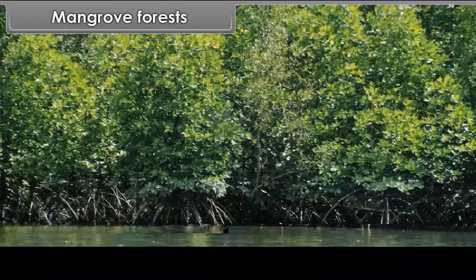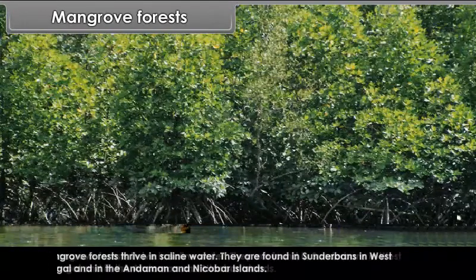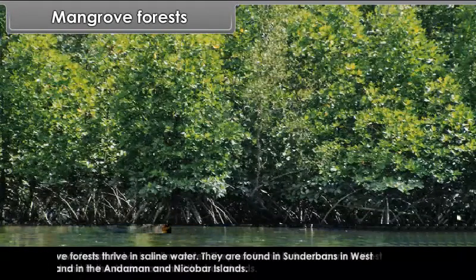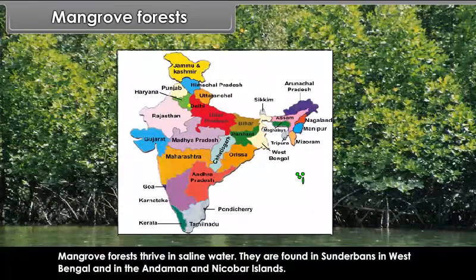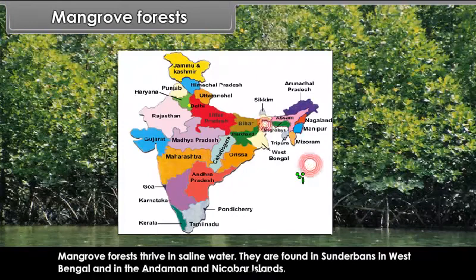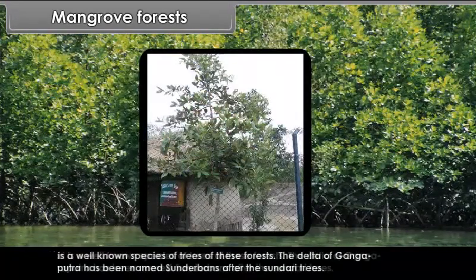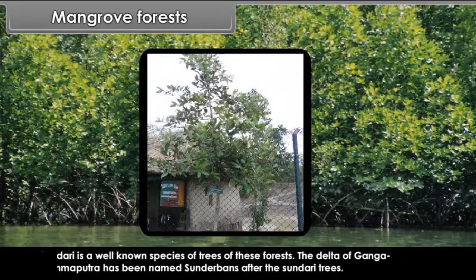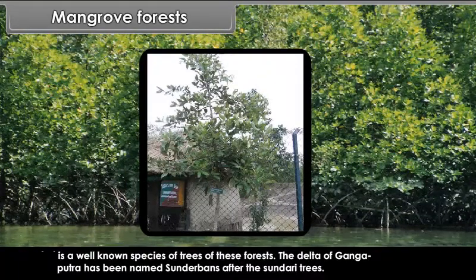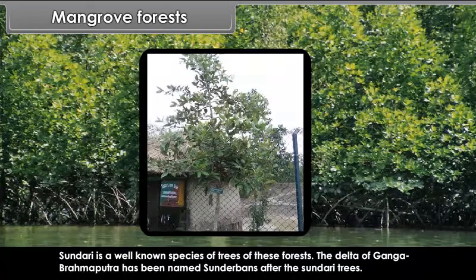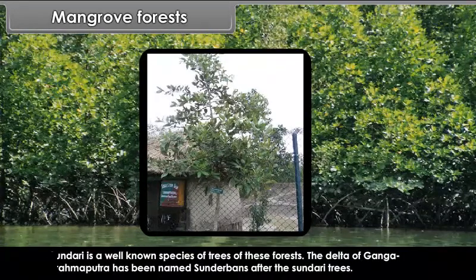Mangrove forests thrive in saline water. They are found in Sundarbans in West Bengal and in the Andaman and Nicobar Islands. Sundari is a well-known species of trees of these forests. The delta of the Ganga and Brahmaputra has been named Sundarbans after the Sundari trees.